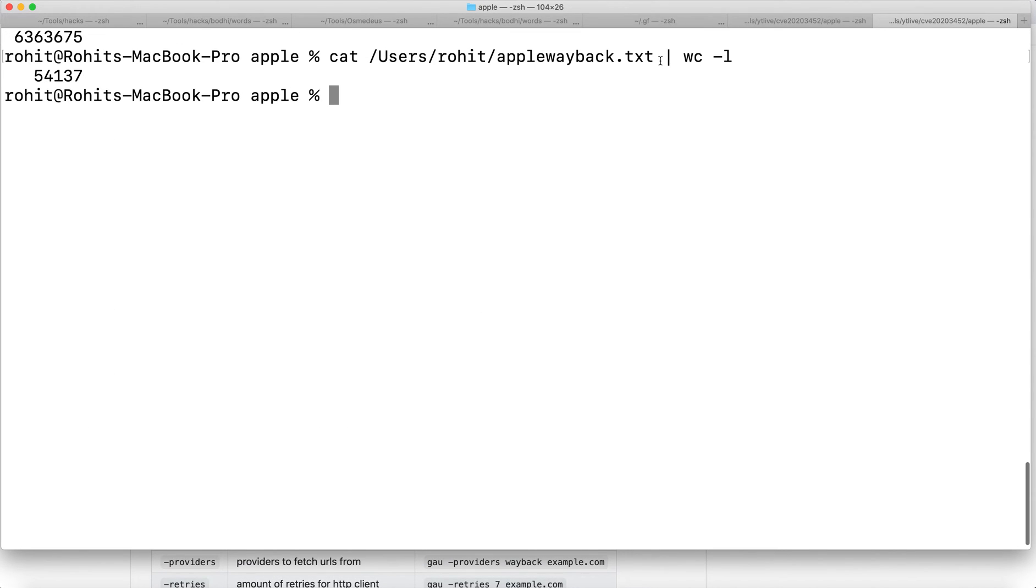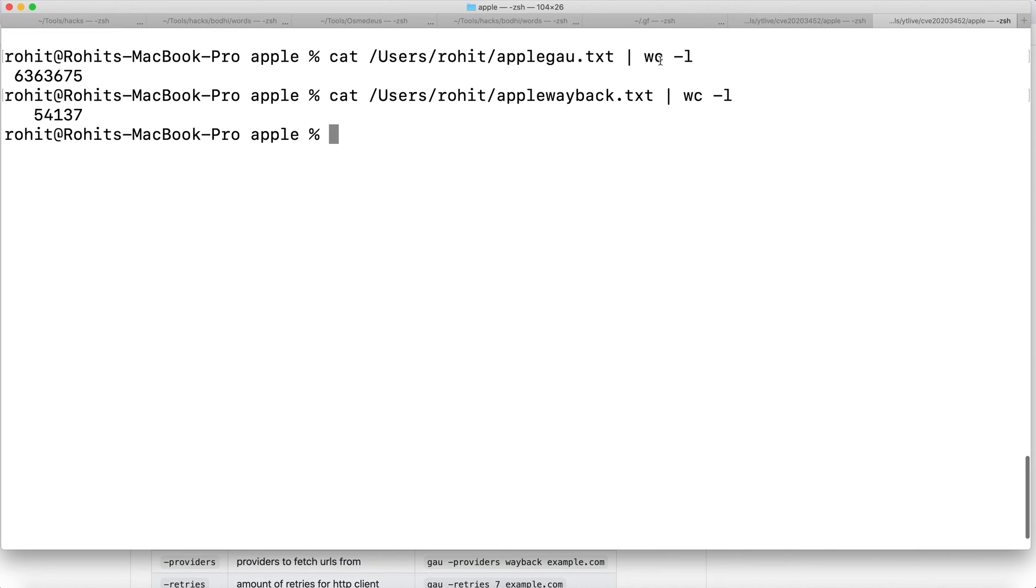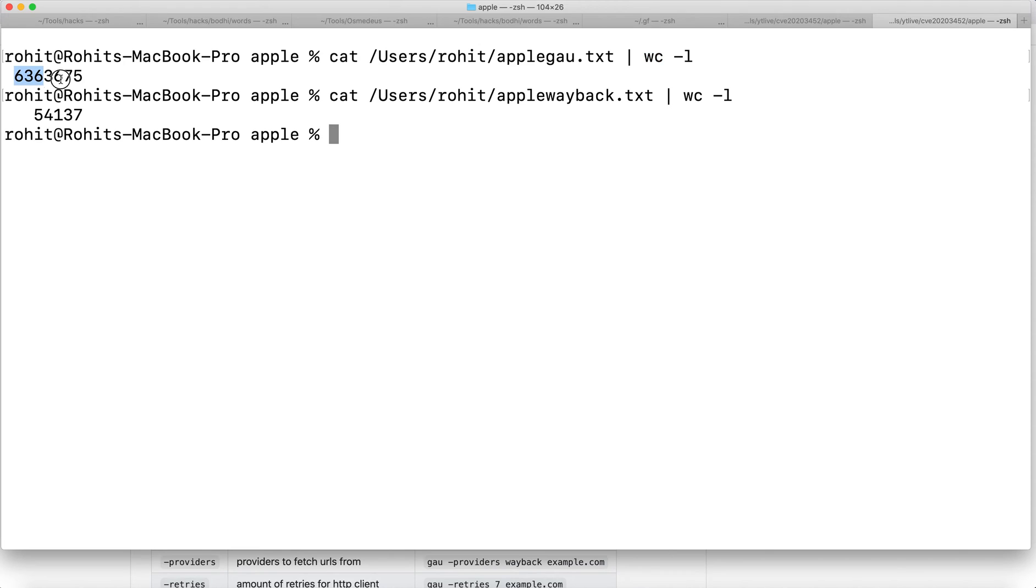As you can see, this is the file I saved for Apple using Get All URLs. You can see the word count - these many URLs I got for apple.com without adding the hyphen subs option. If I had added hyphen subs I would have got even more.